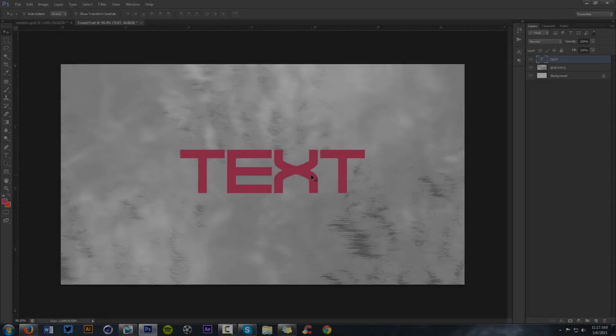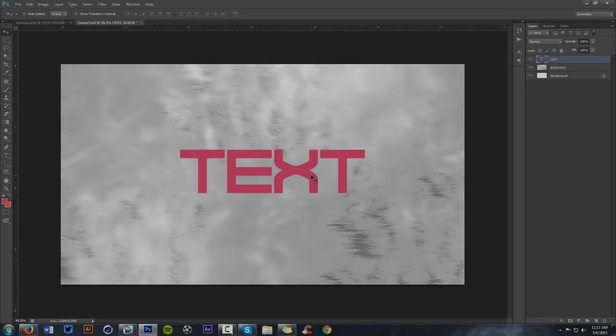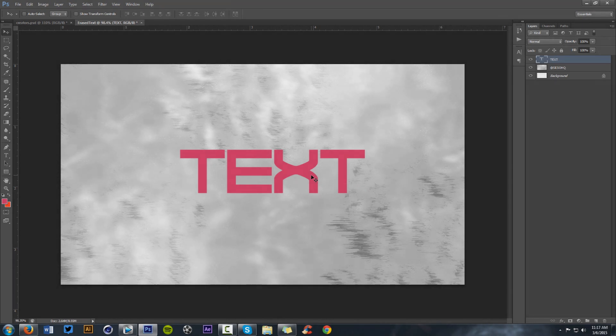Yo, what is going on guys, your boy Syster here, bringing us into a Photoshop tutorial, bringing us text variation, I guess you could say, episode number two.